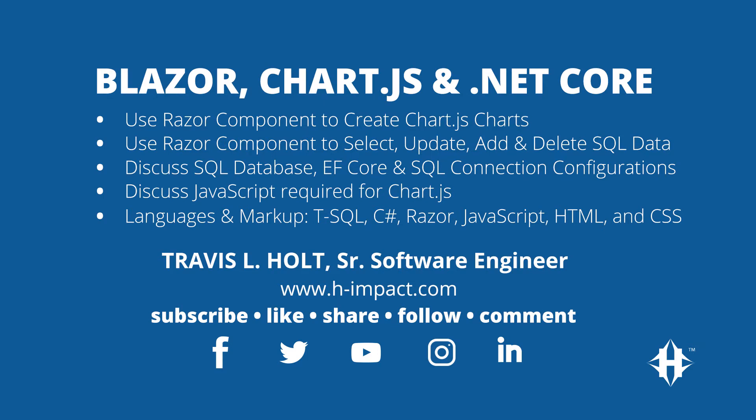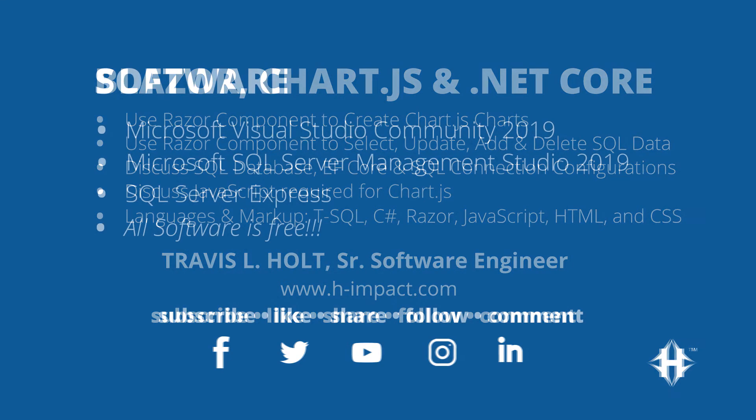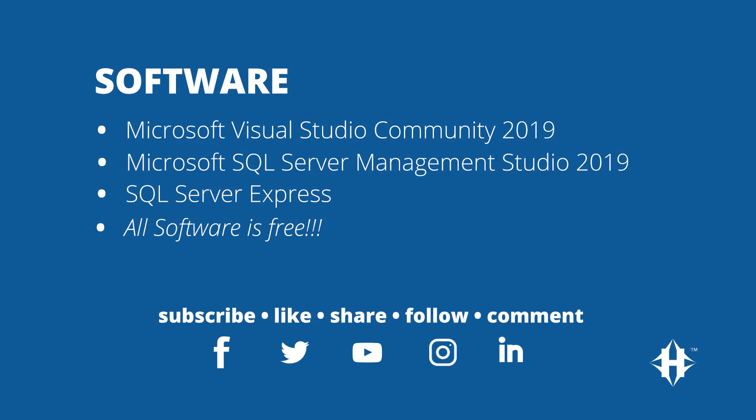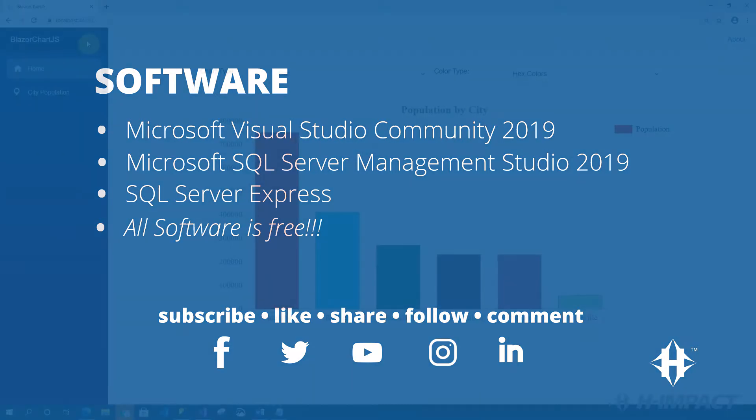Welcome to another training video by H-Impact. My name is Travis Elholt, Senior Software Engineer here at H-Impact. Today we will be looking at a Blazor server-side implementation with a SQL Server database using the Chart.js JavaScript library. Let's get started.